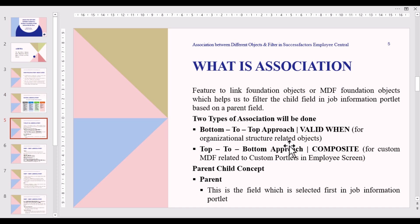An association is a feature to link foundation objects or MDF foundation objects, which helps us filter the child field in the Job Information portlet based on a parent field. We have two types of association: one is the bottom-to-top approach, which is Valid-One — this is used for organization structure related objects. The other is the top-to-bottom approach called Composite, which is used for custom MDF related custom portlets in the employee screen.